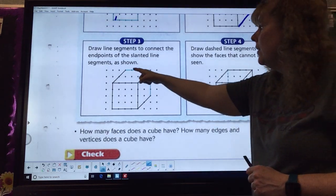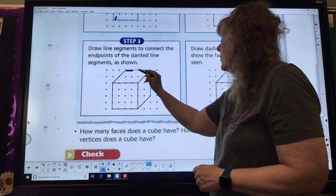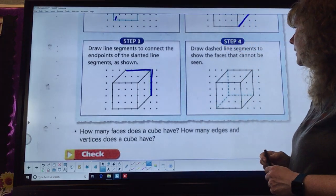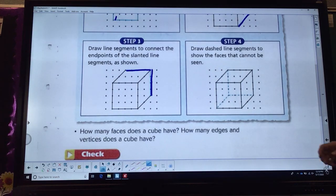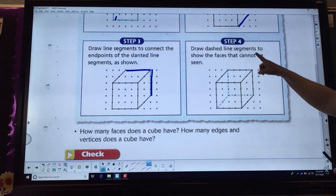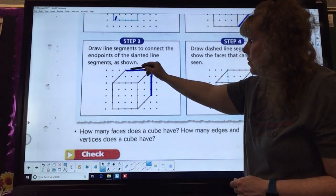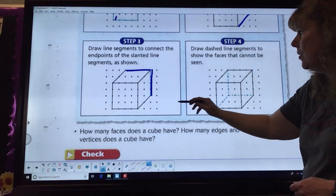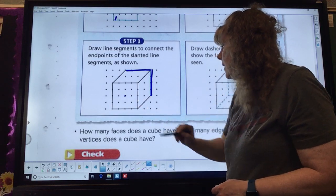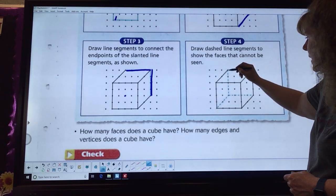We're going to take those lines we just drew and now connect them. We're going to draw a line here and a line here. Now we're also going to draw some lines so that we can see inside this. On step four, we're going to start in this corner right here and draw down to this dot right here. Now we're going to draw those dashed lines.